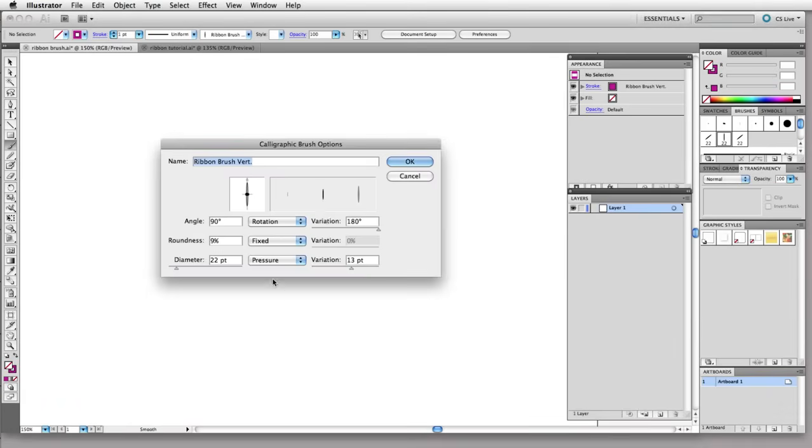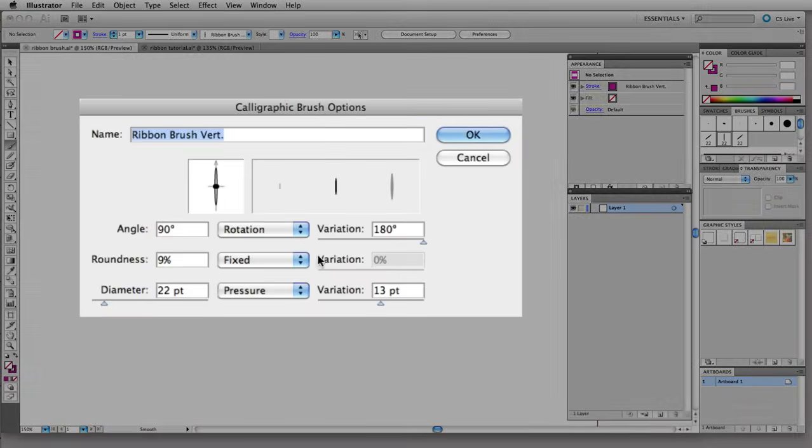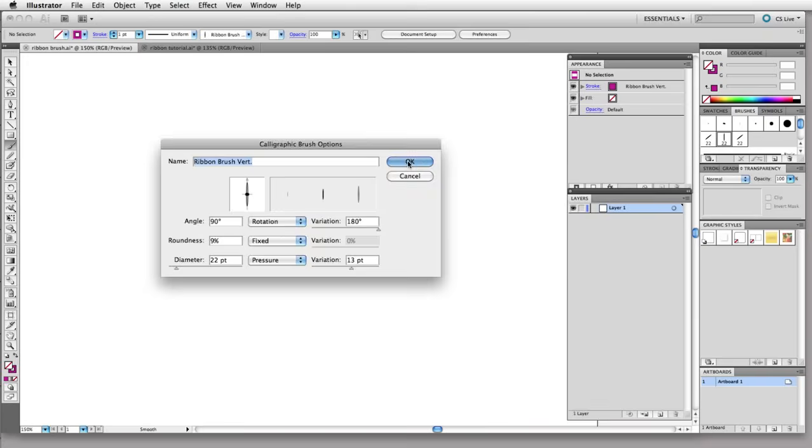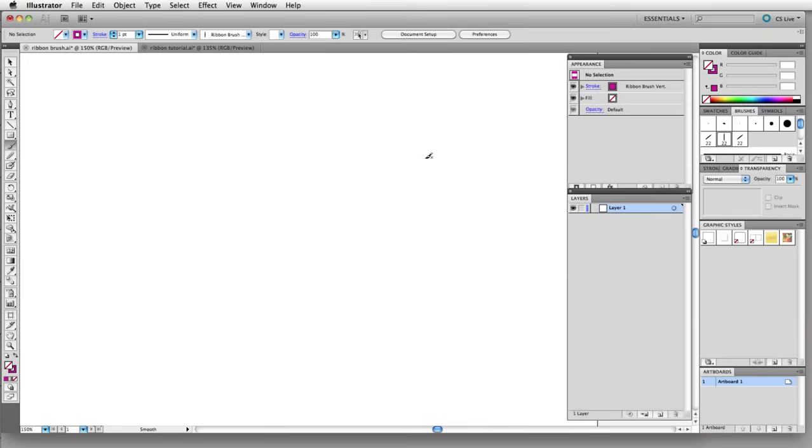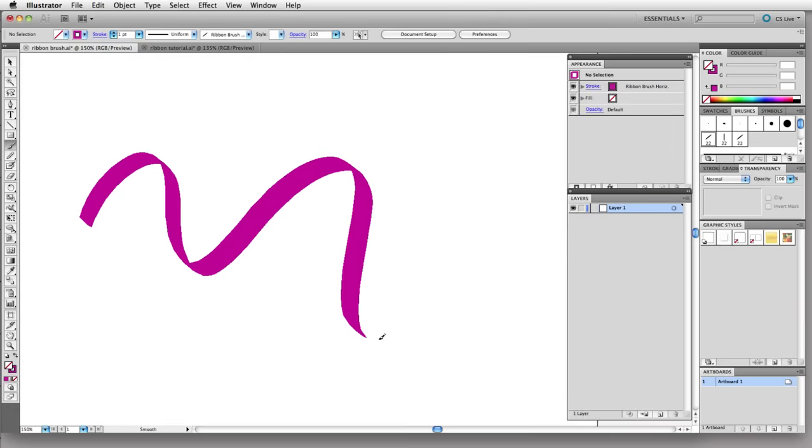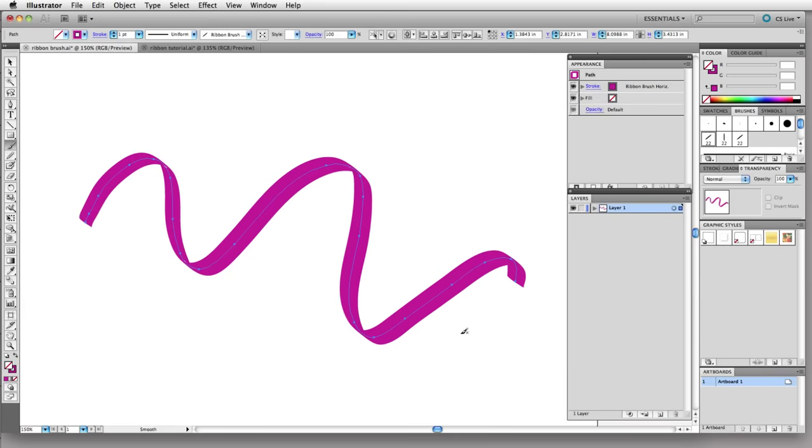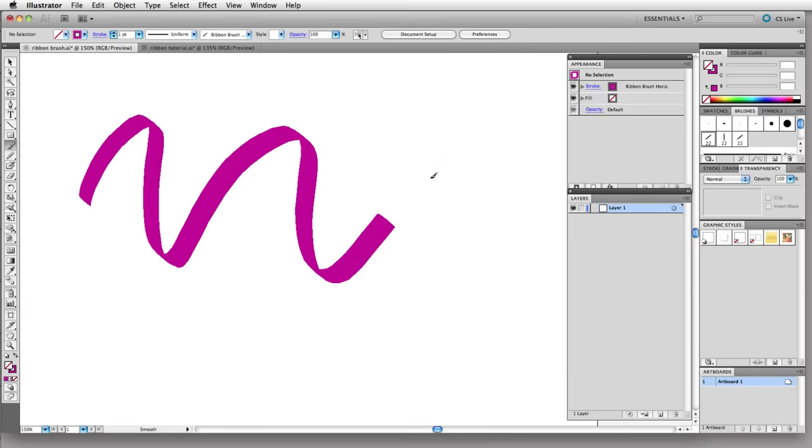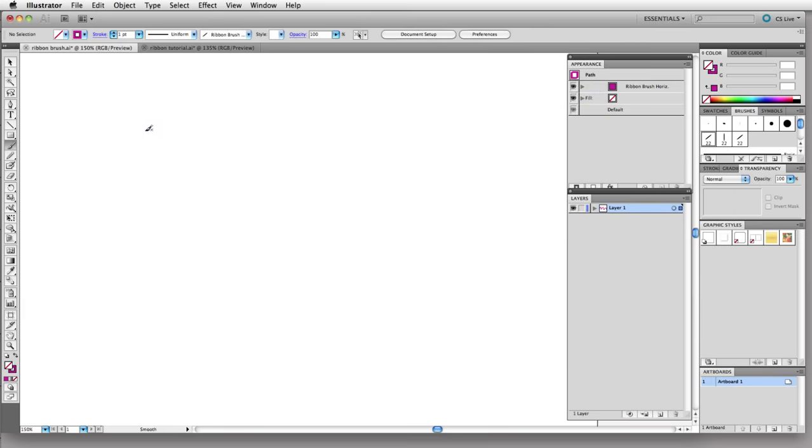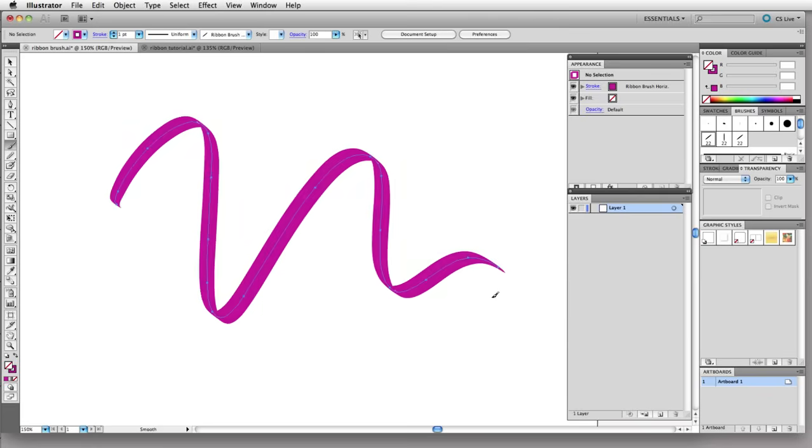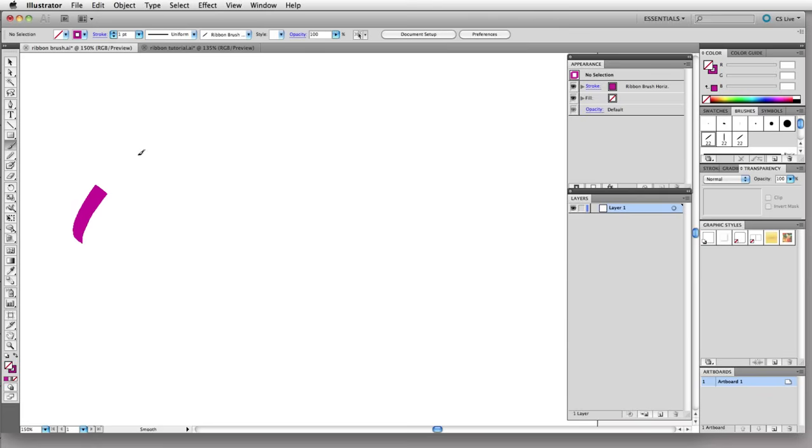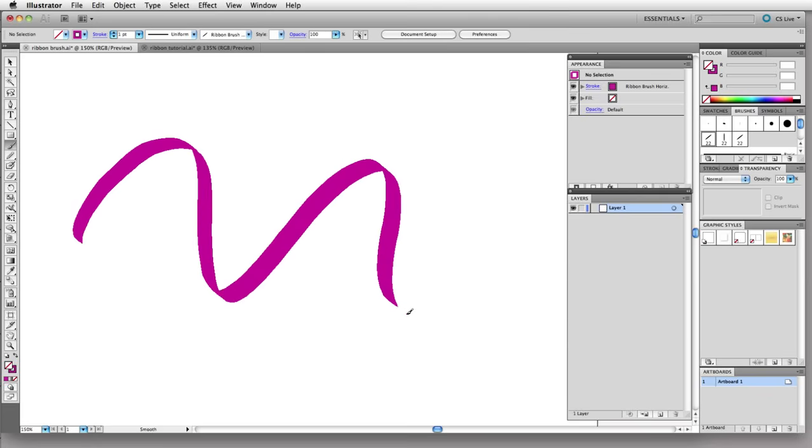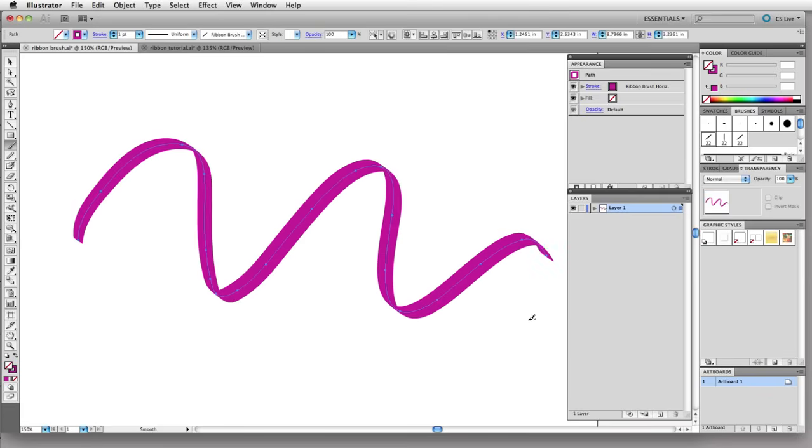For the vertical brush everything else is the same, I just changed the rotation angle to 90%. But I'm going to go back to the horizontal brush and draw a ribbon-like stroke here. This might take me a couple chances to get one that I like, one that's nice and flowing and dynamic.